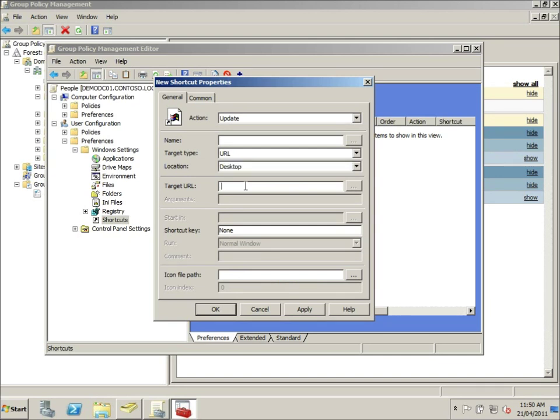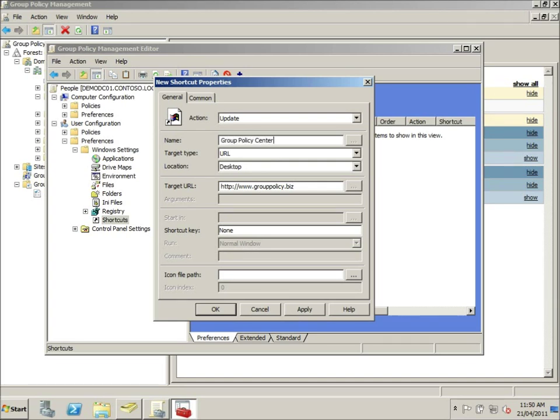That'll also mean it'd be part of the user's roaming profile. So we're going to put in a URL here. And we're going to call it the group policy center.